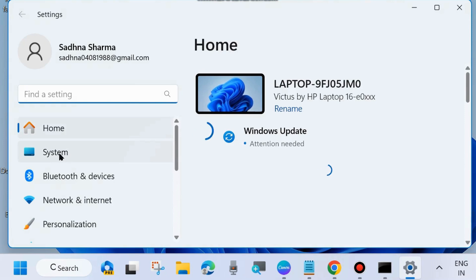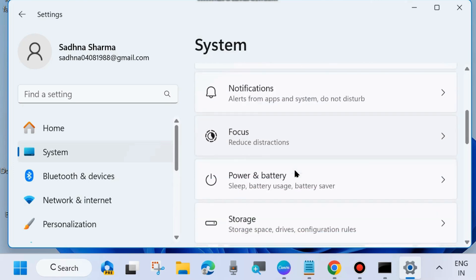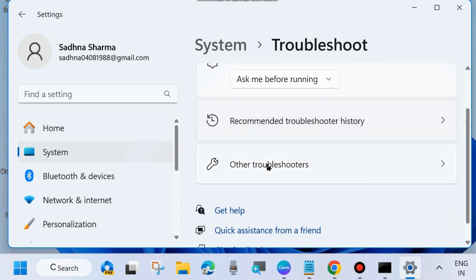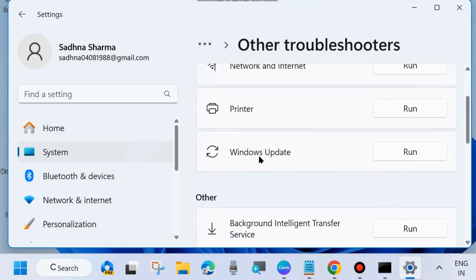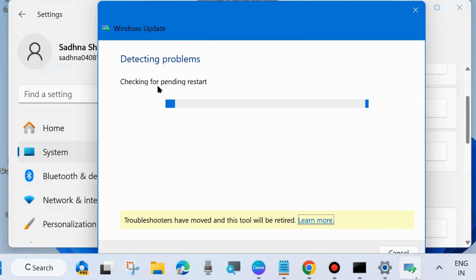In Settings, from the left sidebar go to System, and from the right side look for the option Troubleshoot. Click on Troubleshoot — this is an important tool of your Windows system. Choose Other Troubleshooters and here run the Windows Update troubleshooter. Click the Run button against Windows Update and let the window complete the troubleshooting process.